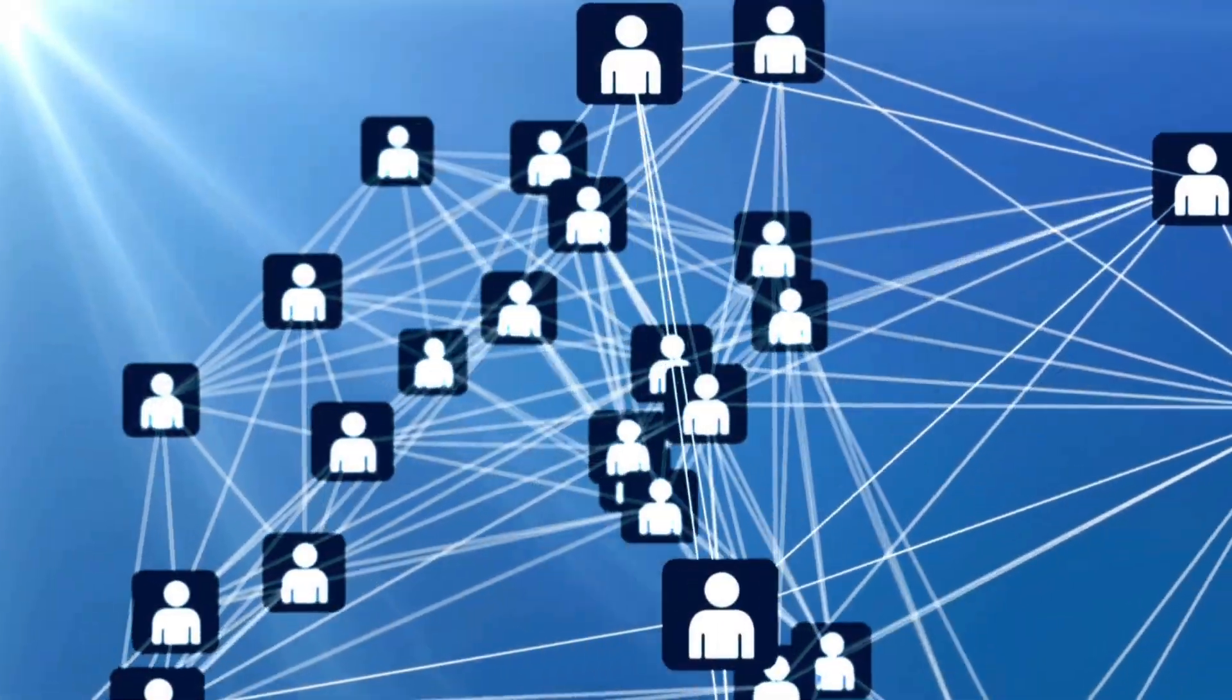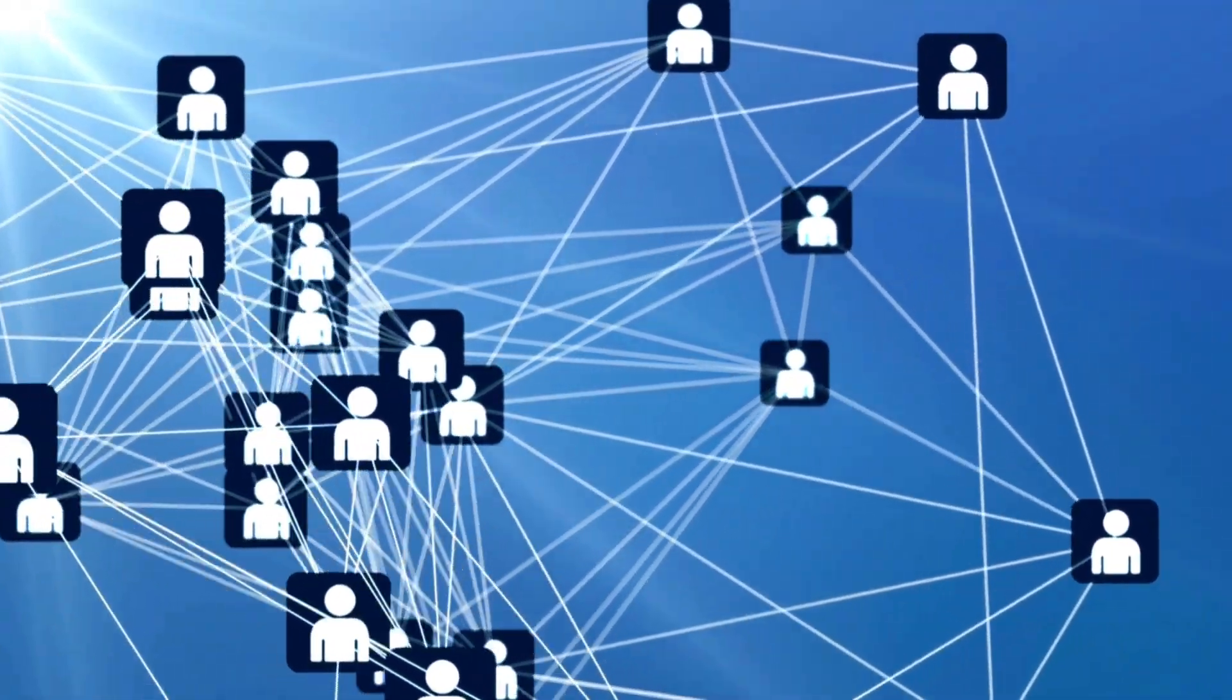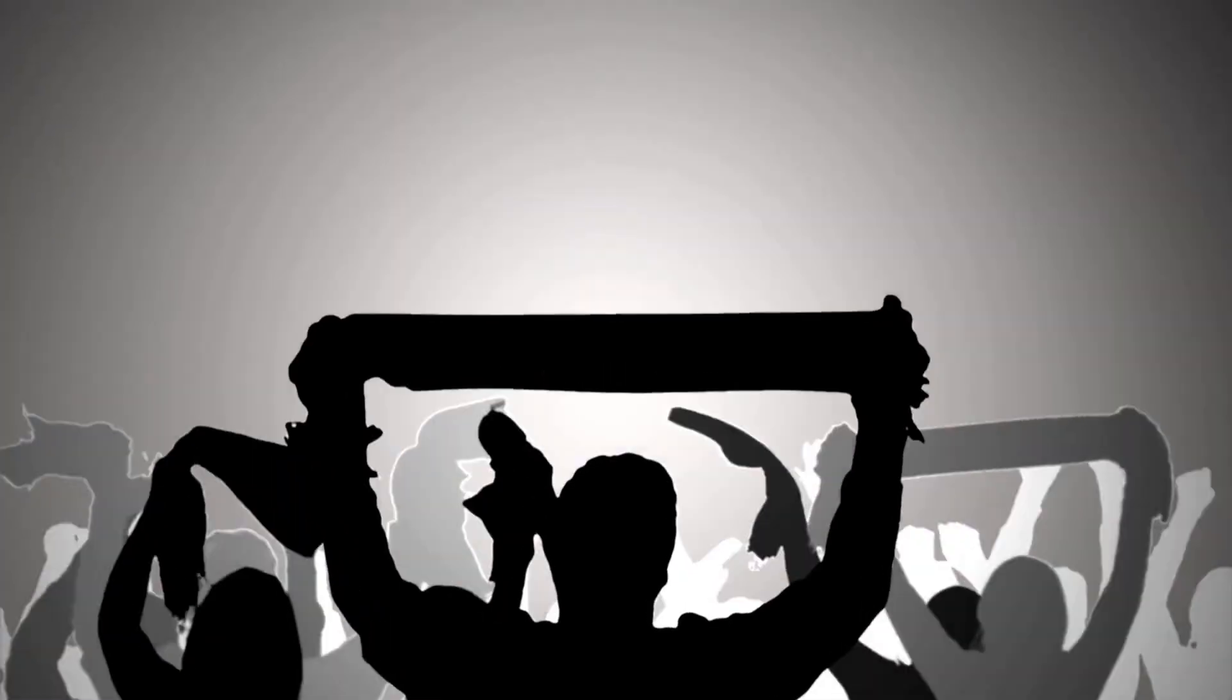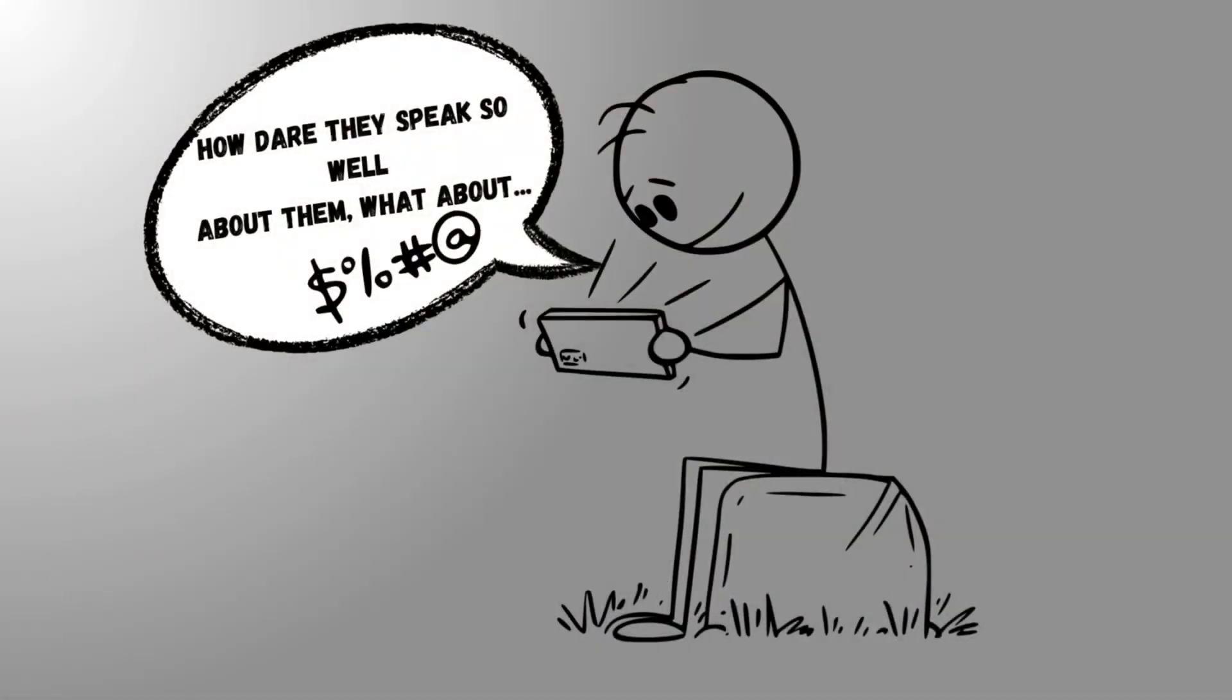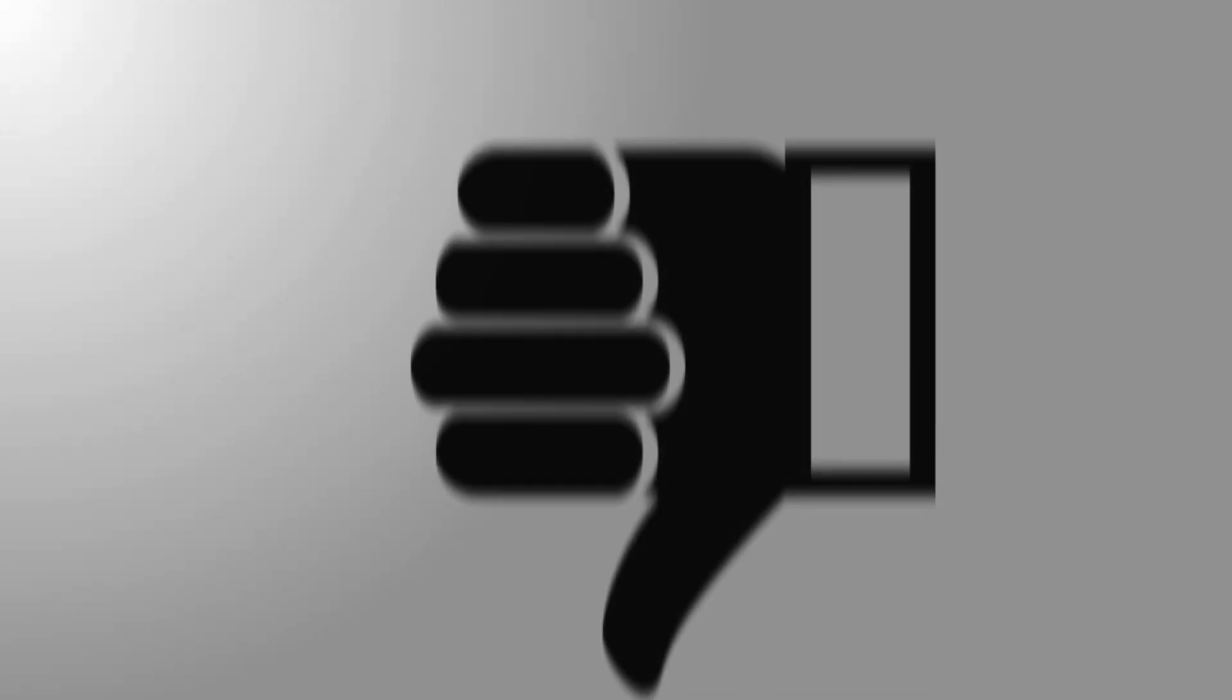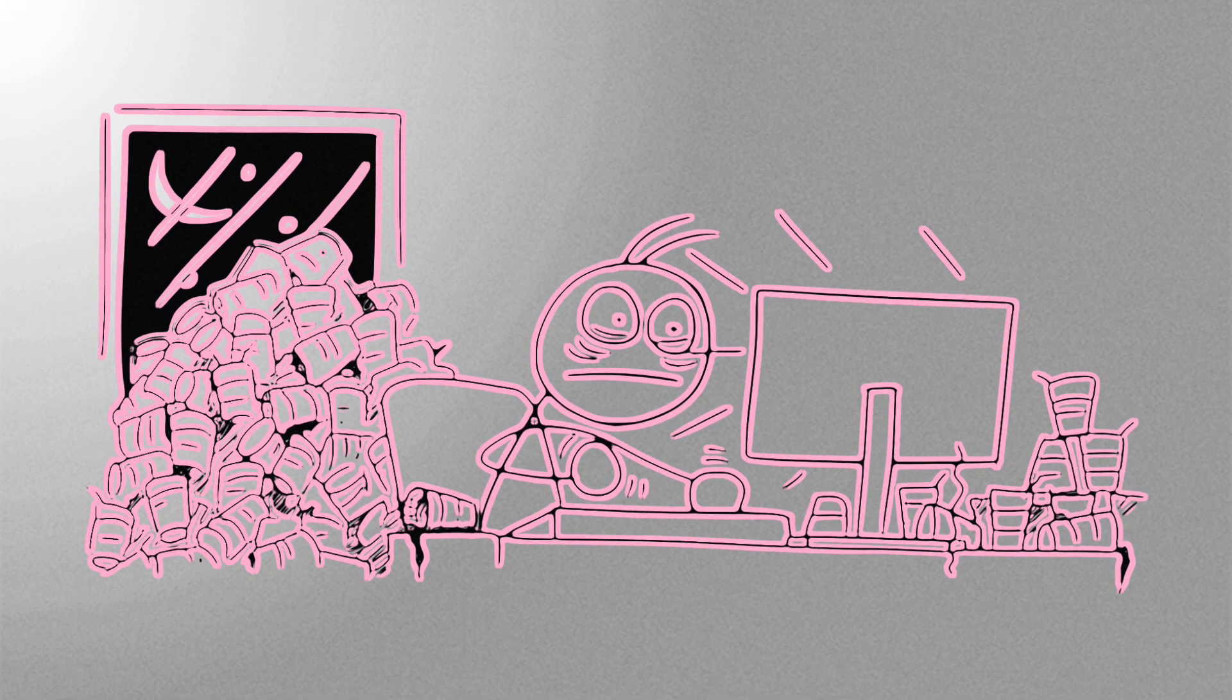In emotionally charged digital ecosystems, such as fan-driven subcultures, a perceived challenge to a favored figure, even implicitly, can provoke retaliatory engagement, often in the form of mass downvoting or dislike rates. This behavior reflects parasocial loyalty more than critical judgment.